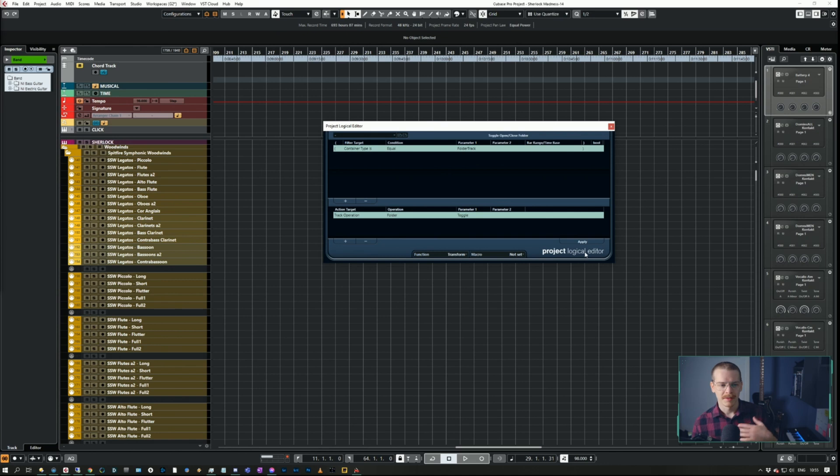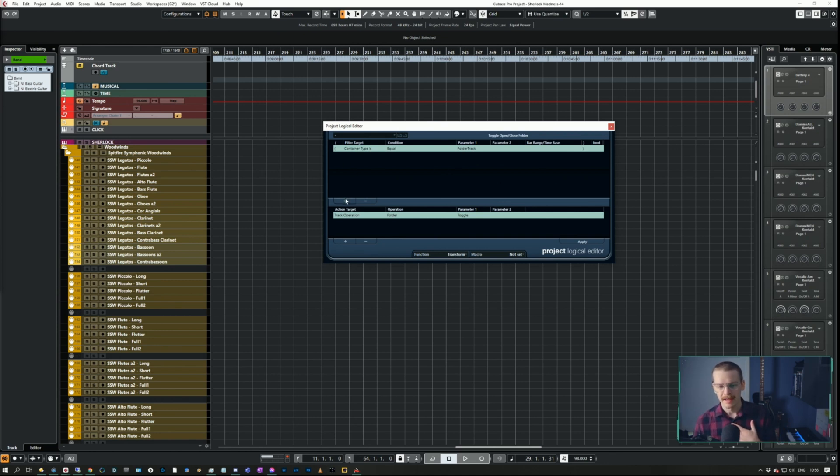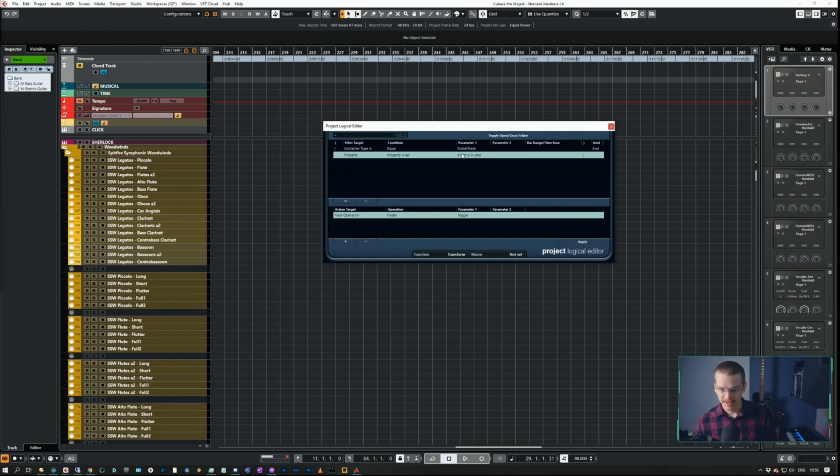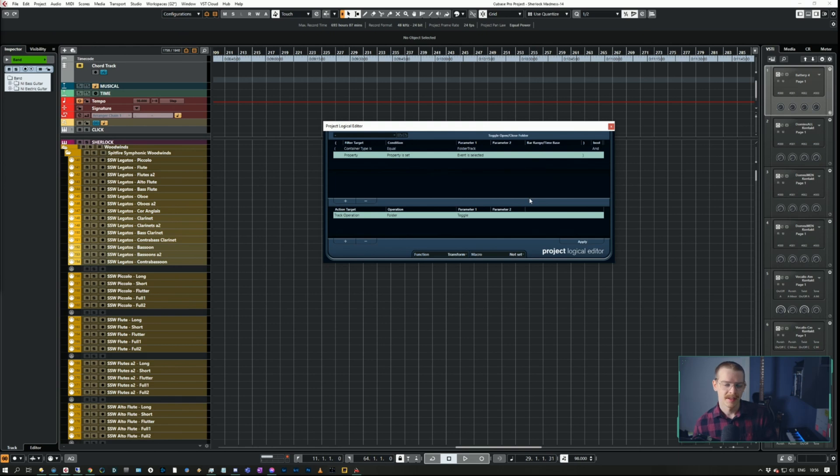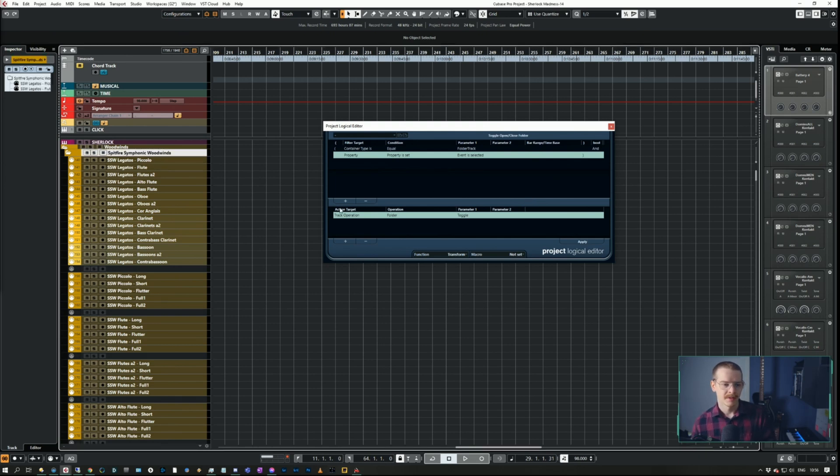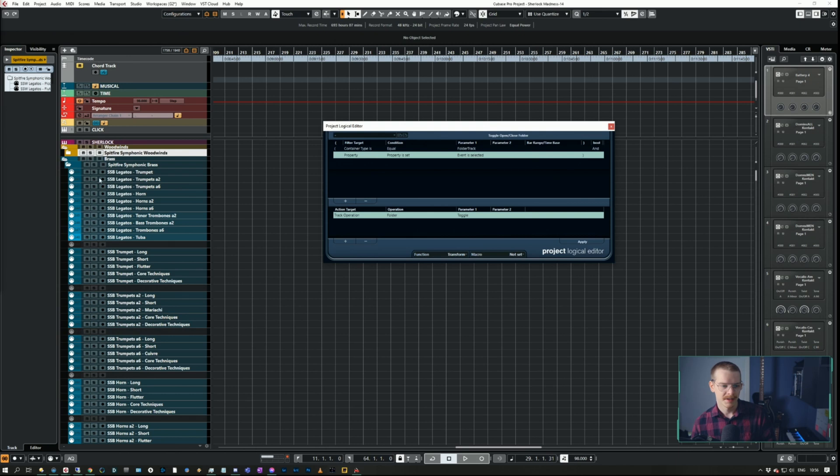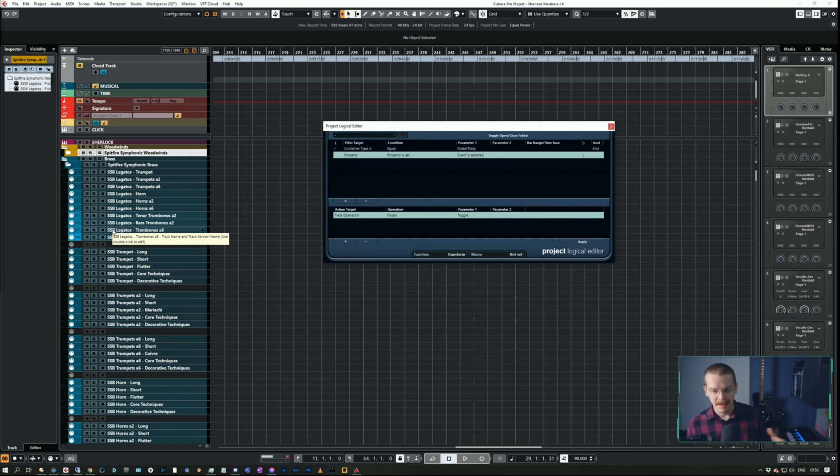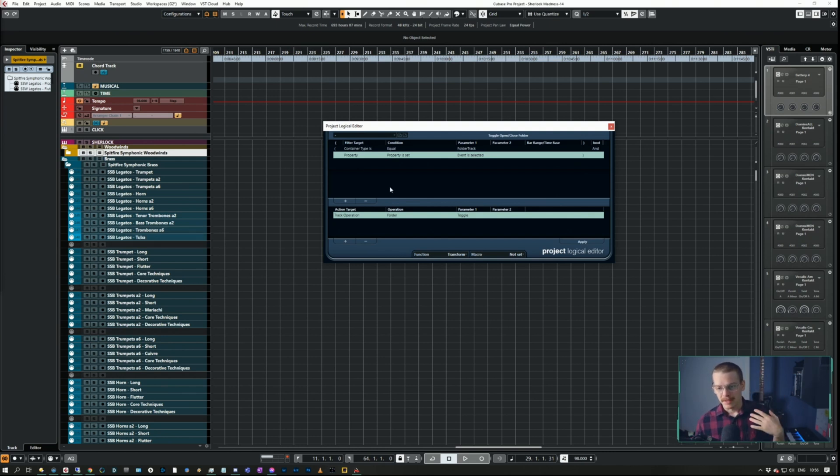If I want to do it only to the selected track, I could add in a thing here saying that container type is equal to folder track and property is set, event is selected. Then it would only do that to this track but not all of the other tracks. Then I can save that as another thing and kind of smush them together in a macro. Okay, so that is the open folder thingy.